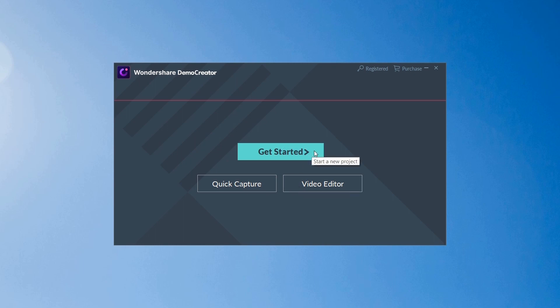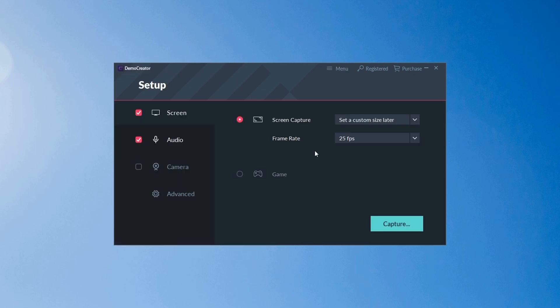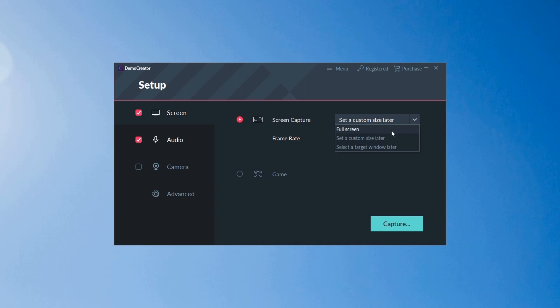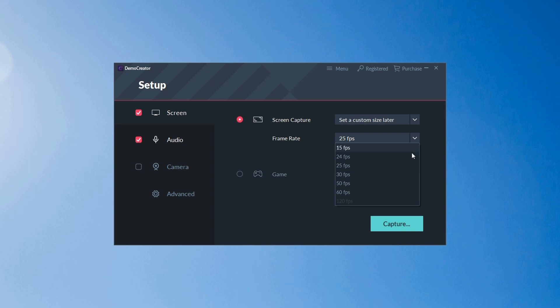Click the Get Started icon to set up your preference settings. In this setup window, you can customize your recording settings. For example, you can choose whether to record your full screen, a customized region of your screen, or a specific target window. You can also change frame rates up to 120 frames per second.